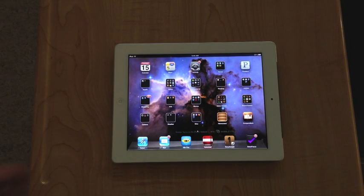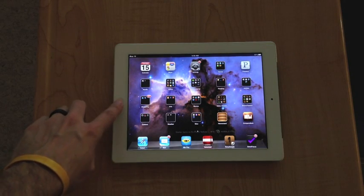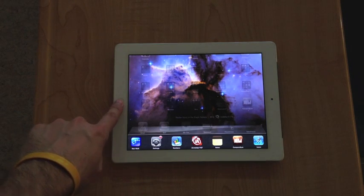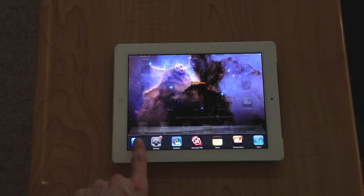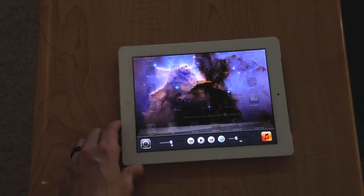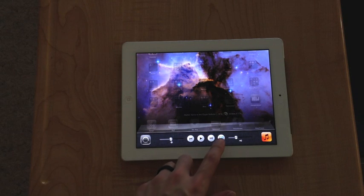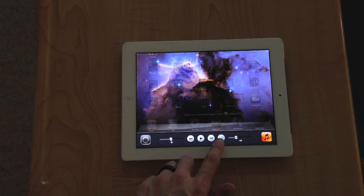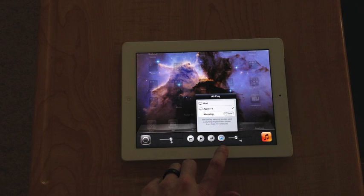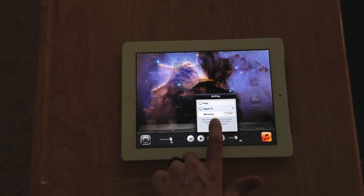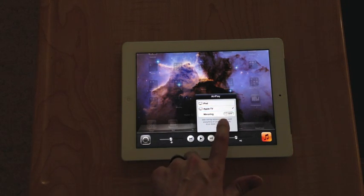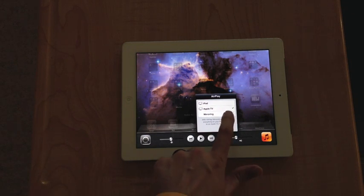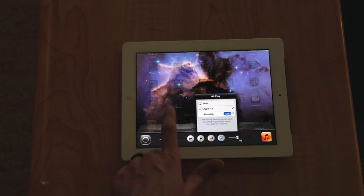So to begin AirPlay from the device, double-click the home button. You'll see the bottom here comes up. Swipe to the left. And then right here, you're going to see the AirPlay icon. So you're going to click that icon. You're going to select the Apple TV, and then you're going to want to turn on the mirroring right there.